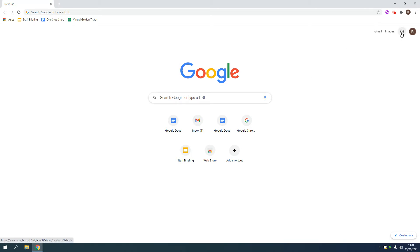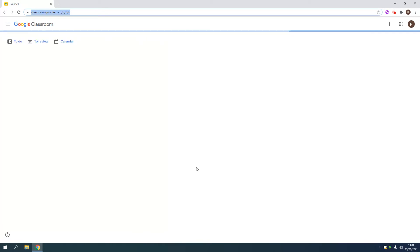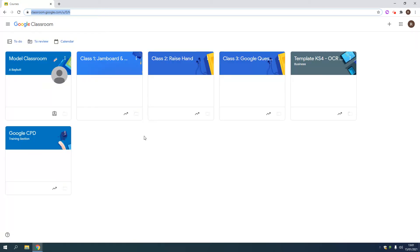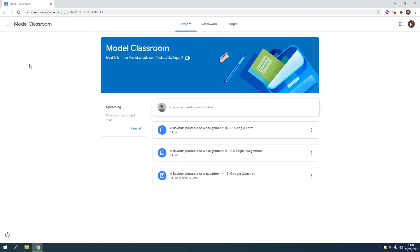So the first thing your son or daughter would do is go into these nine dots at the top, click on Google Classroom and that will take them to all the subjects that they are studying. I've asked Mr Beaver to set me up as a classroom and I've gone in as a student to show you the student view. So you click on the lesson that you are timetabled to do and it'll take you to this page or something very similar.